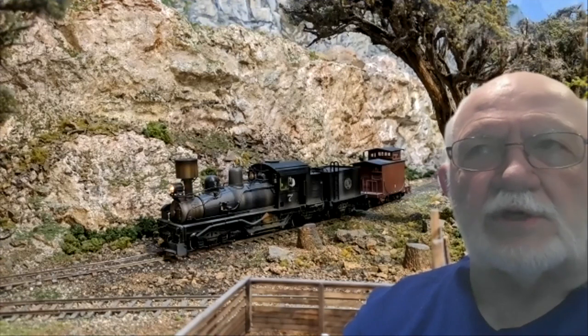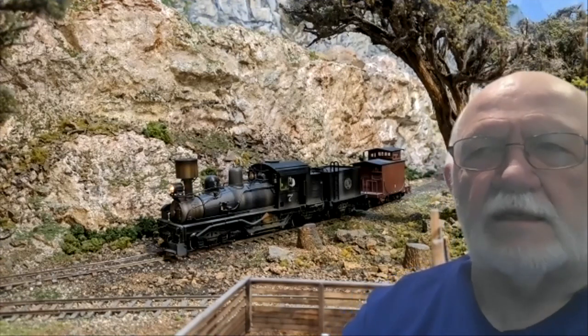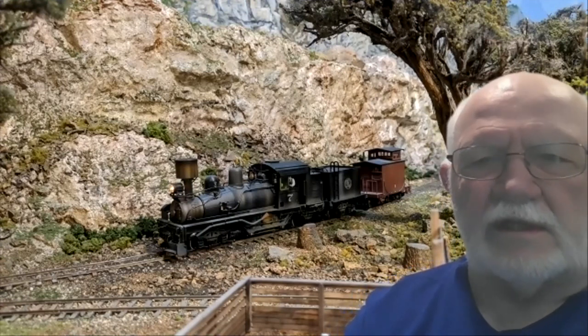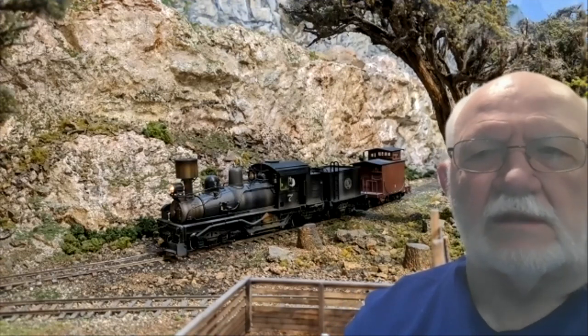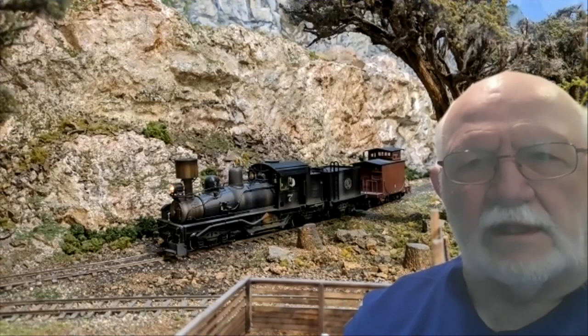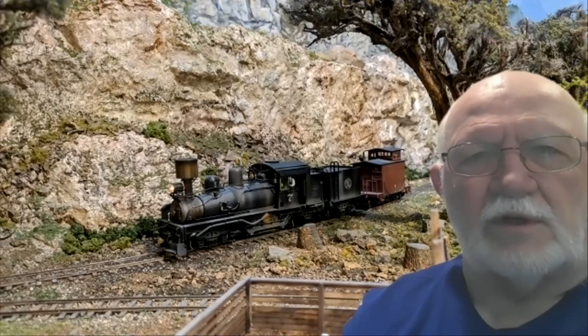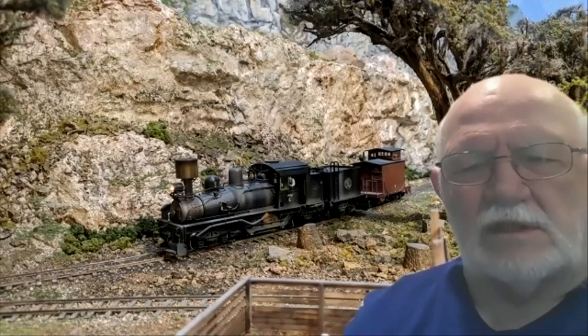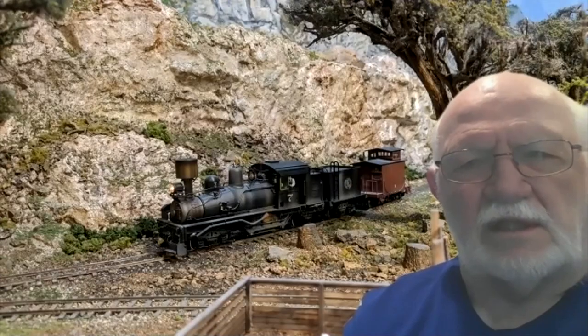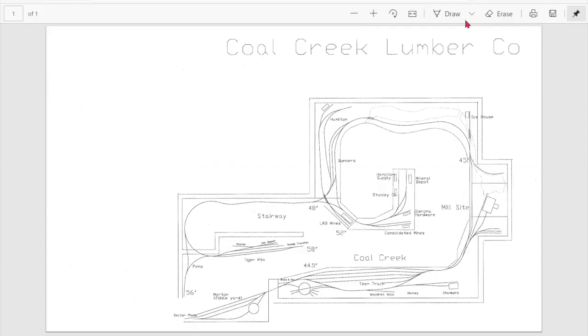So here we go. I'm going to show you my layout plan and arrangement, and then I'm going to do a video which describes my layout. Then I'm going to talk about some of the elements that you have seen on the video. Coal Creek Lumber Company.